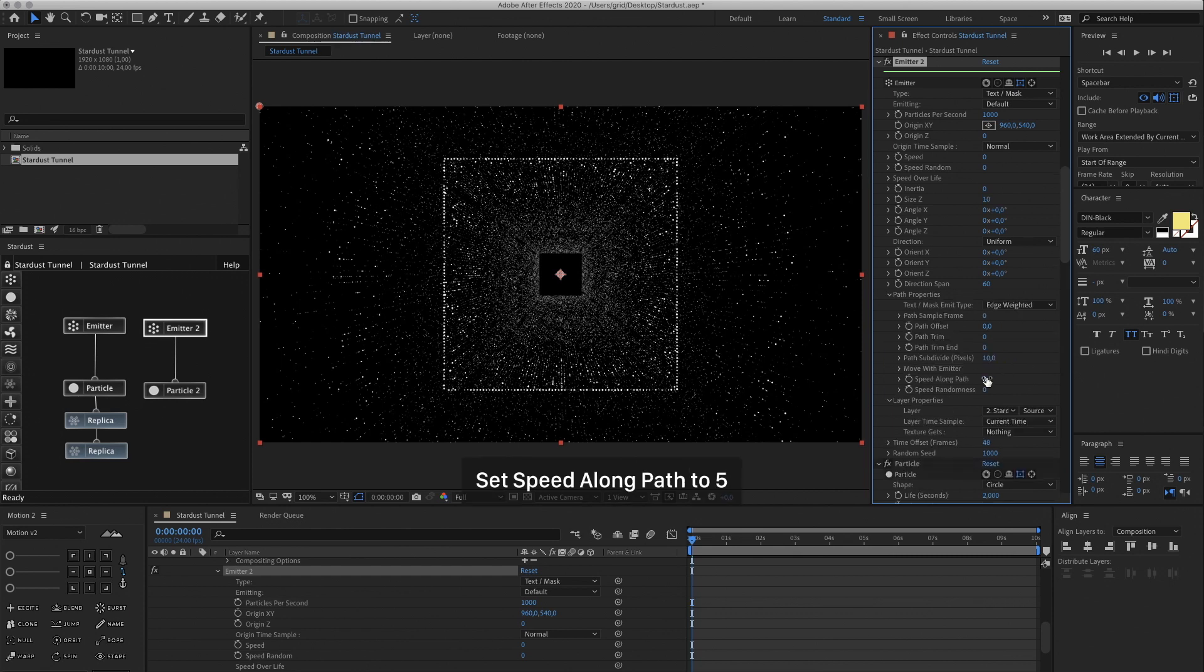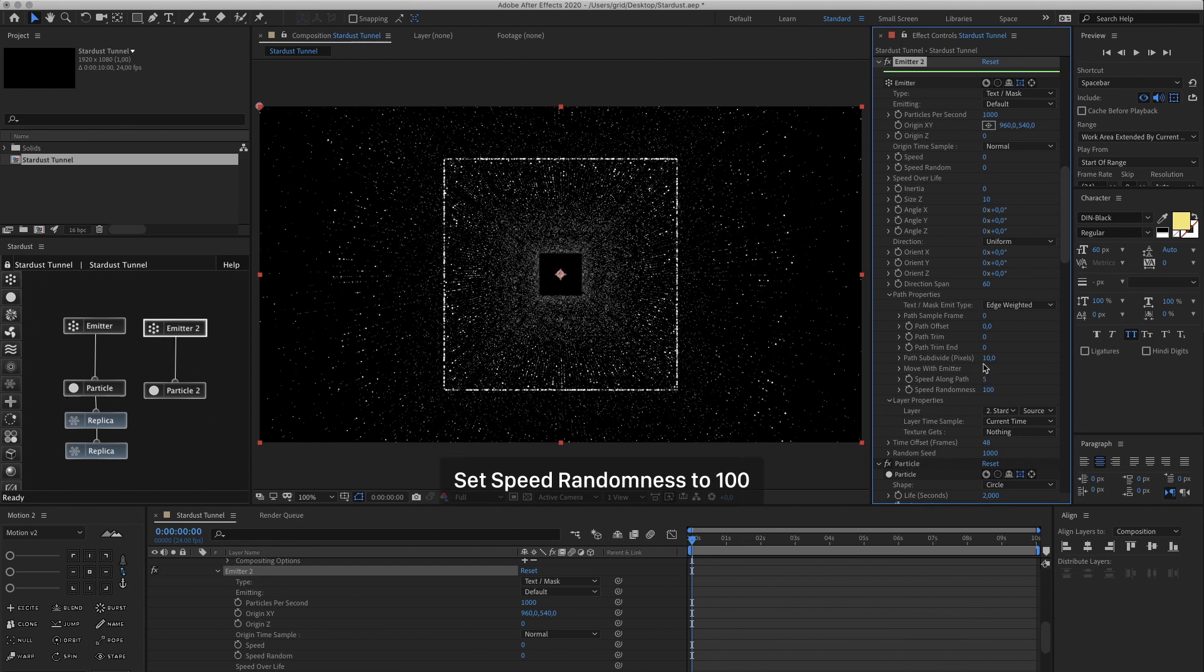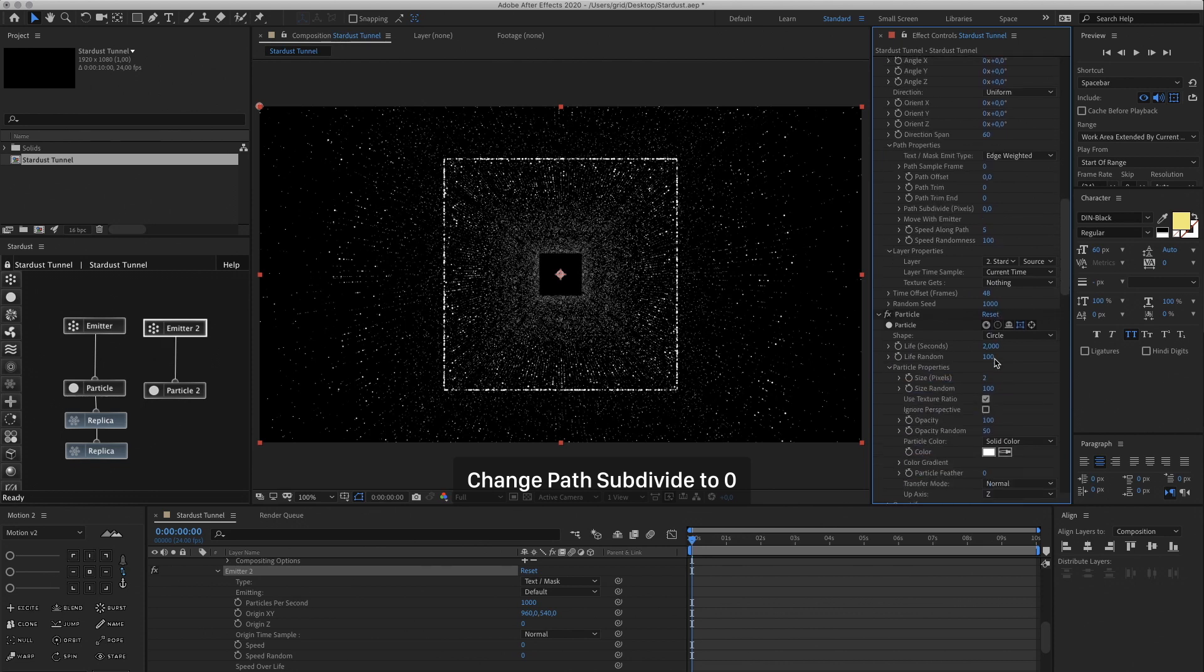Then go into the Path Properties and change the Speed Along Path to 5 and the Speed Randomness to 100. So it's going to be moving a little bit. And change the Path Subdivide to 0.